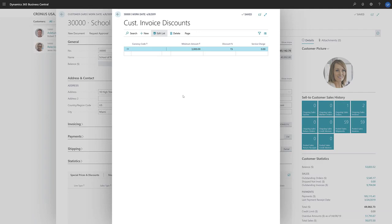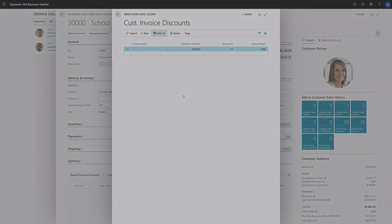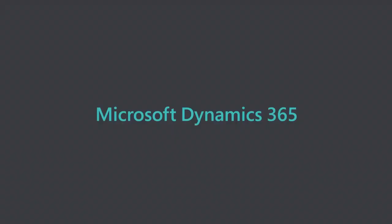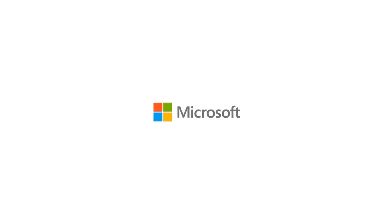Now, when we create a new sales document for this customer, Business Central will apply the discount if the total exceeds the minimum amount. The sales document is ready to take the invoice discount.